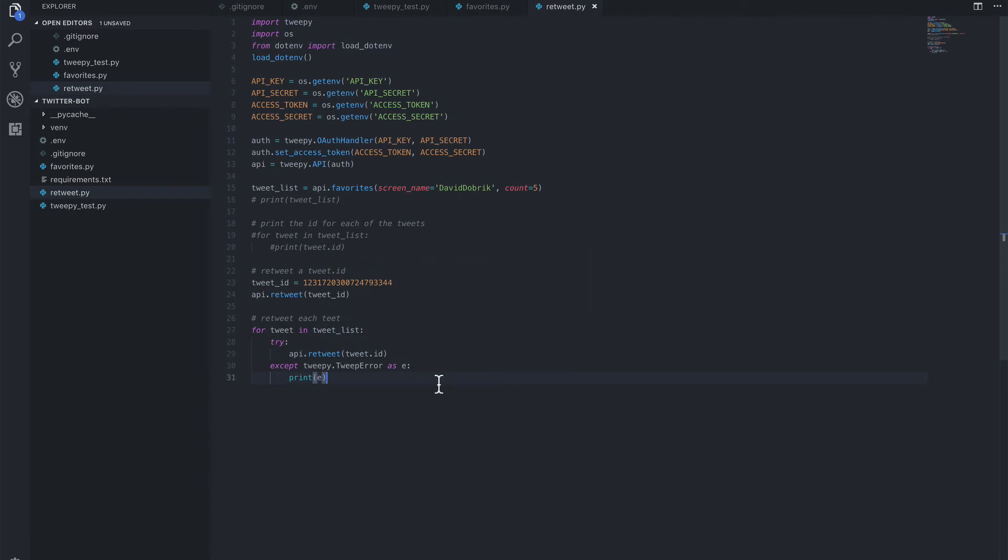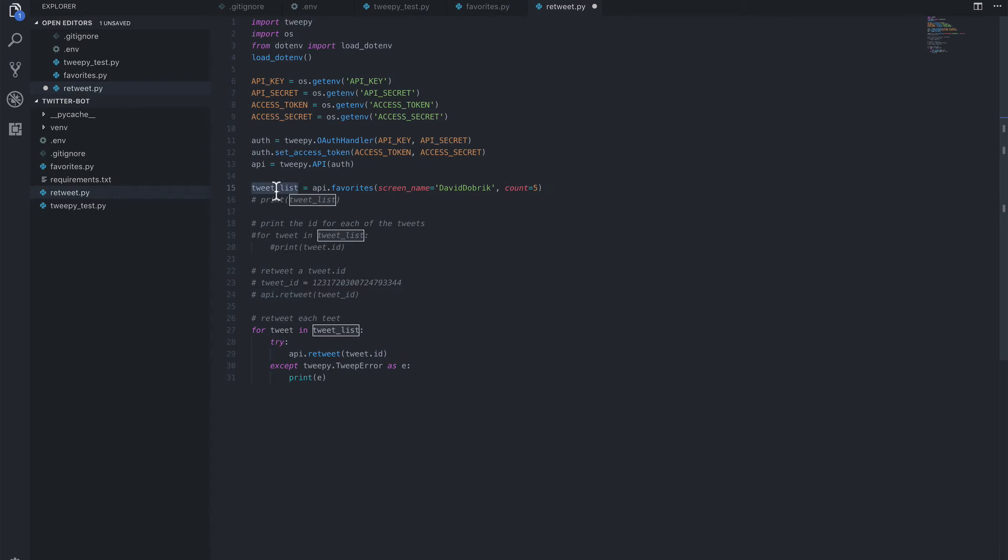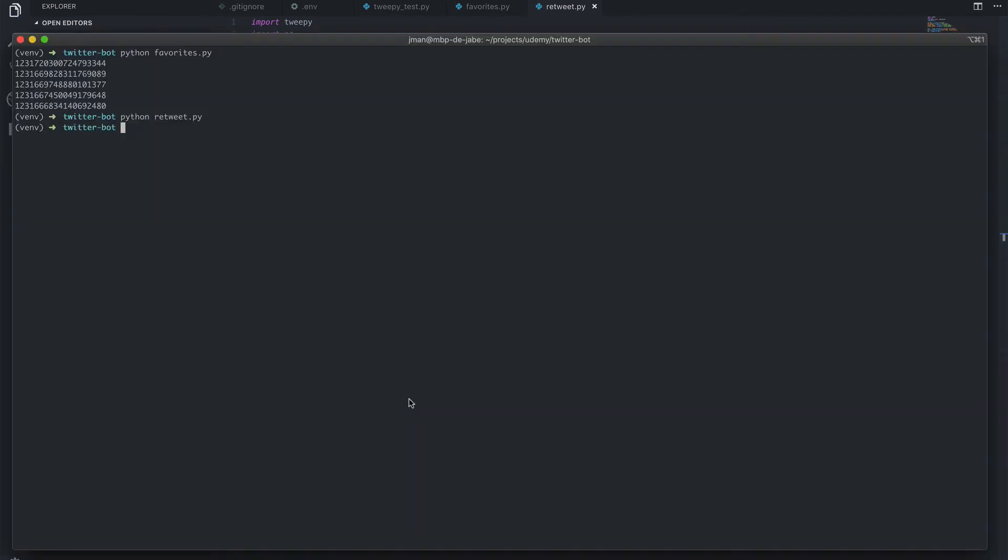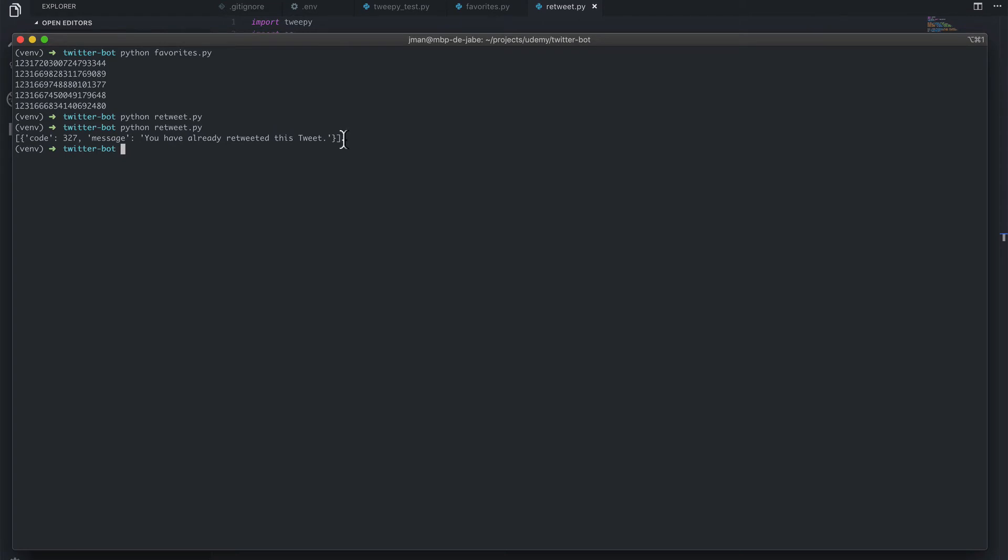So if we save this, and let's comment out what we did above. If we save this now, we should loop over those five tweets in the tweet list and retweet each of them. Now, since we already retweeted one, it should be four new tweets. So let's save this, head over to our terminal, and run it again. Fingers crossed.